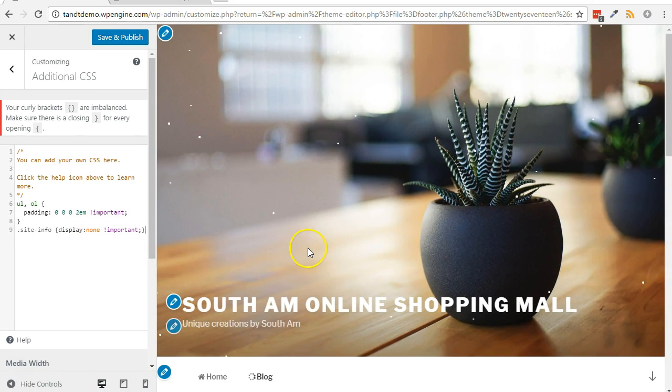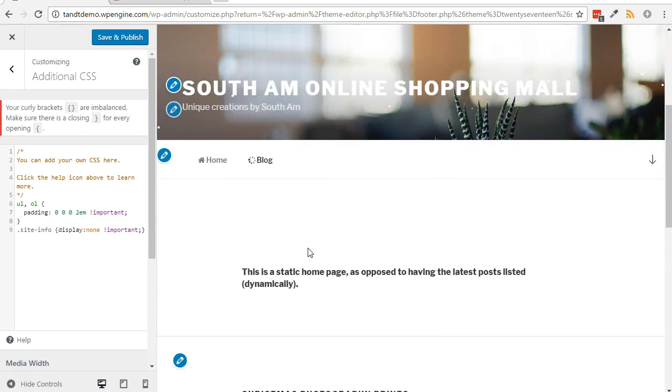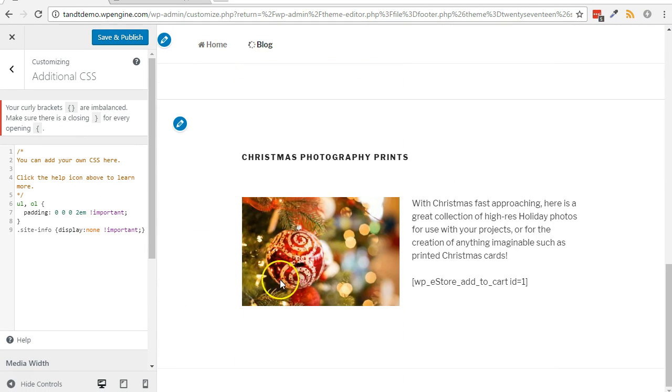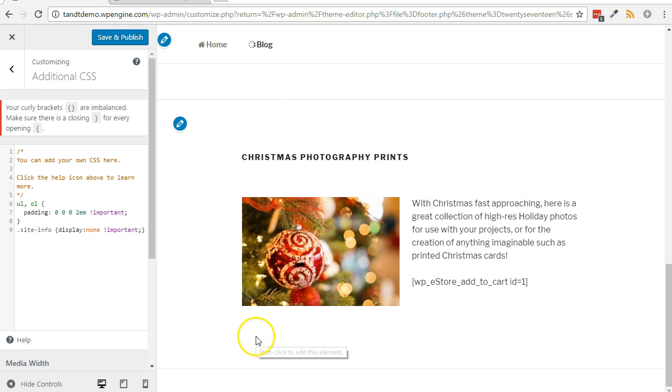Check the Live Preview tool on the right side. If the desired result is achieved, click the Save & Publish button near the top left.